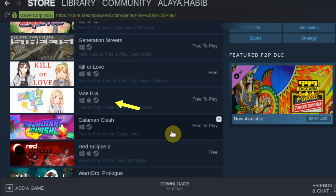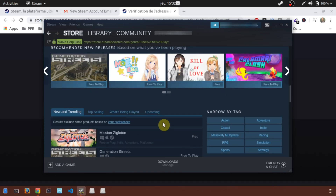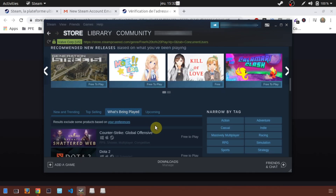For example, this game is compatible with Windows, Linux, and macOS. The selected game is compatible with Windows and Linux but not macOS. Now, click on the tab 'What's Being Played' and you can see the most popular games.